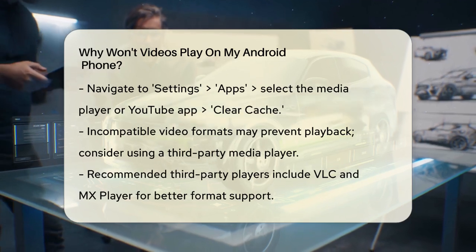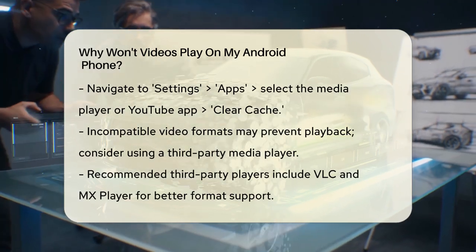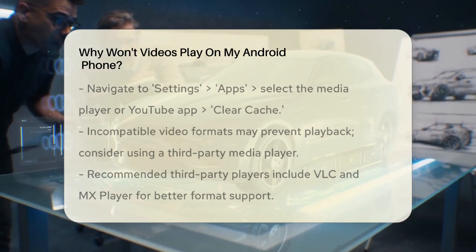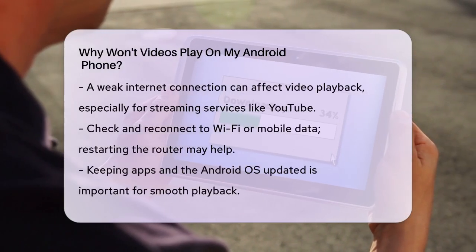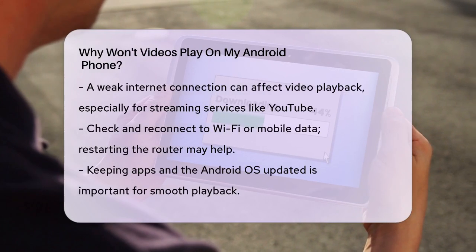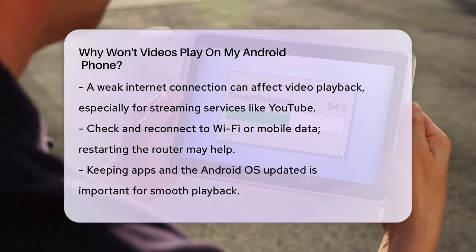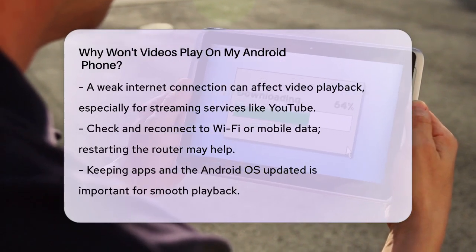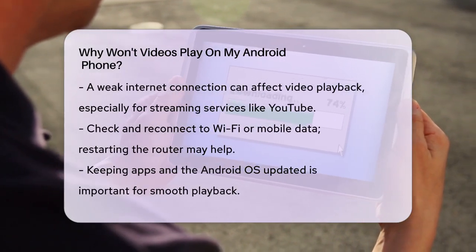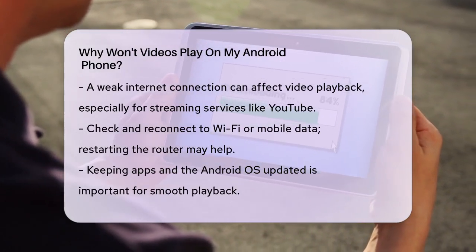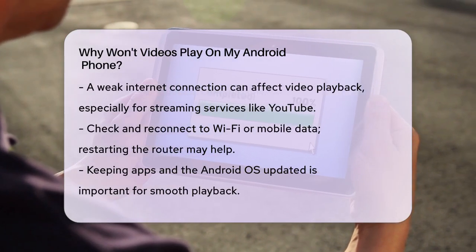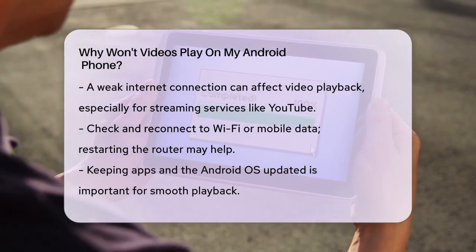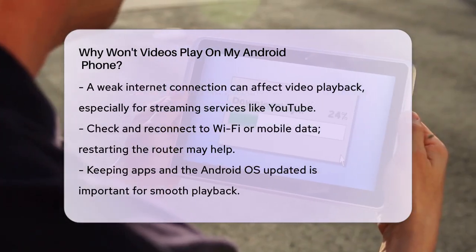Internet connection can also be a culprit, especially for YouTube videos. Ensure you have a strong Wi-Fi or mobile data connection. Try disconnecting and reconnecting to your network, or even restart your router if necessary.